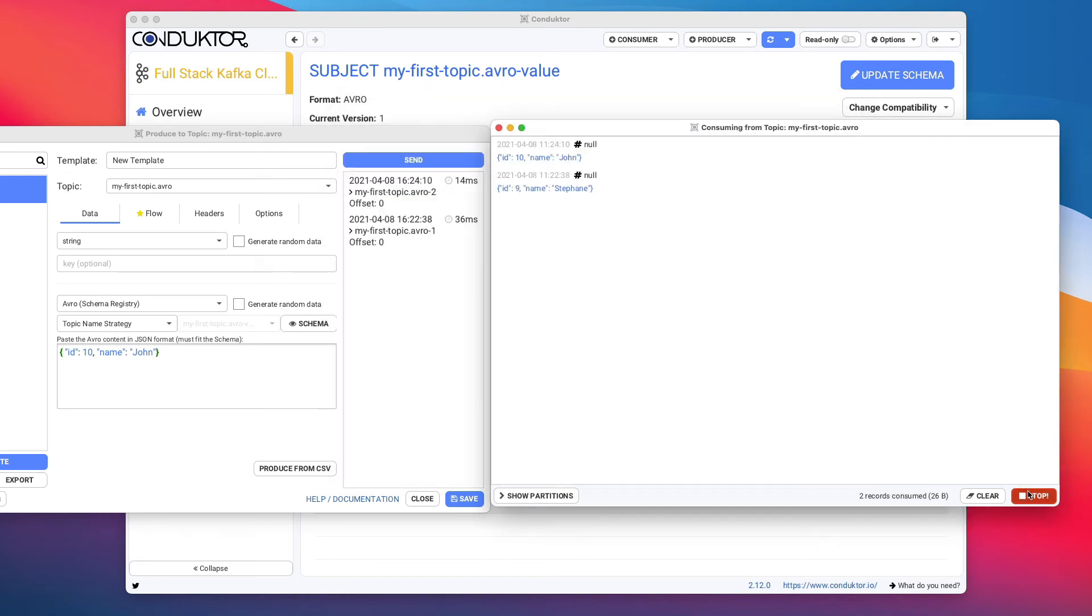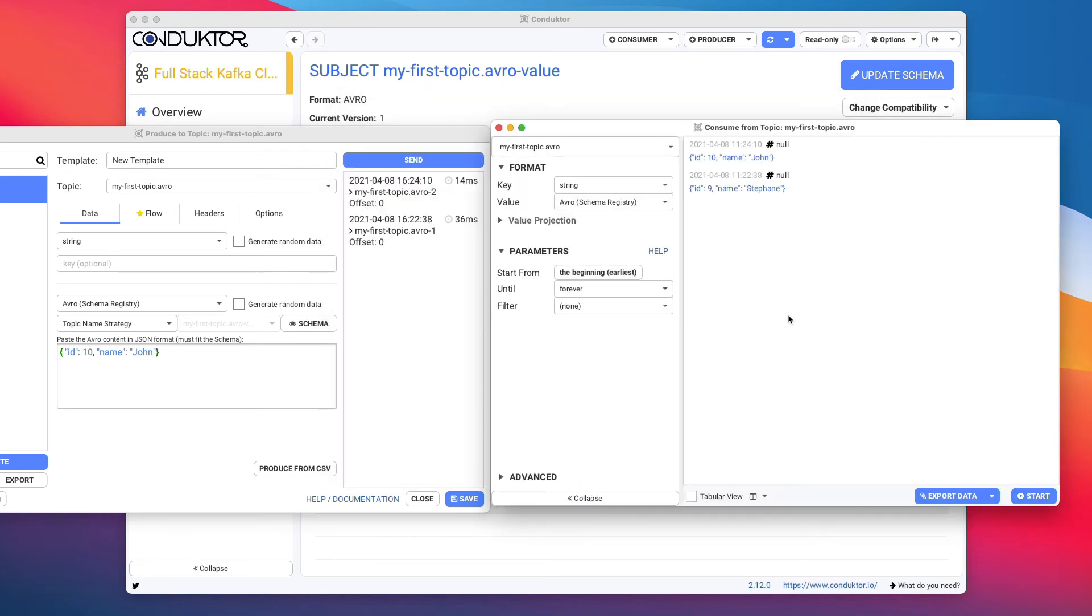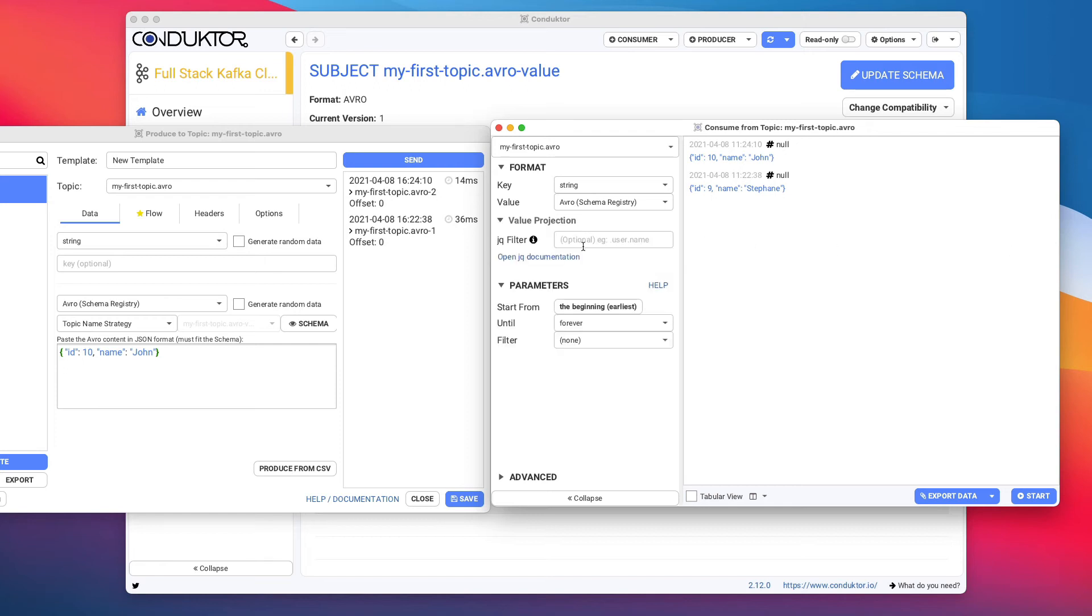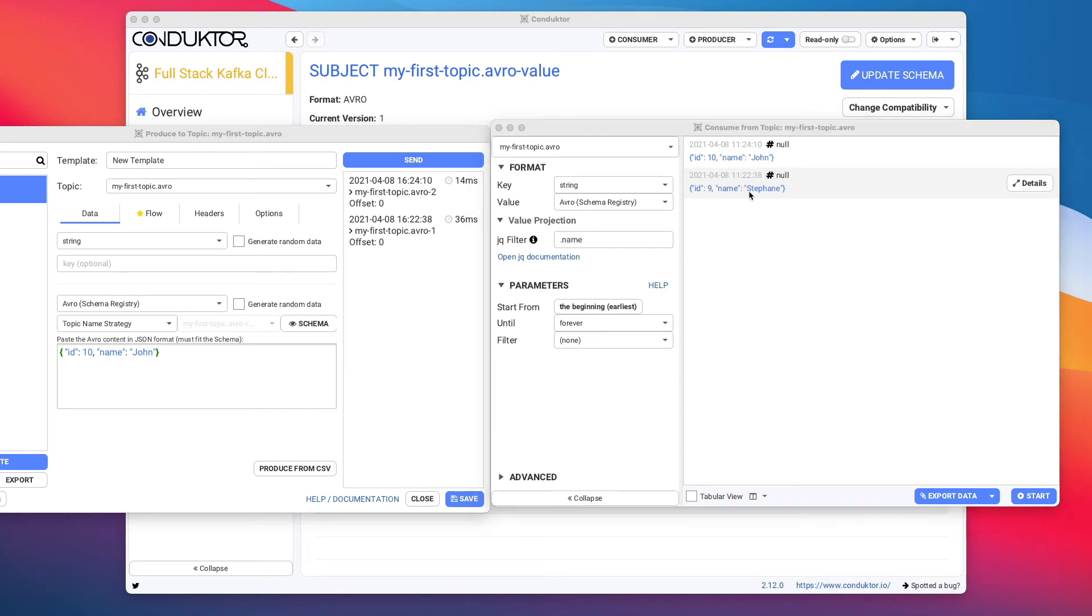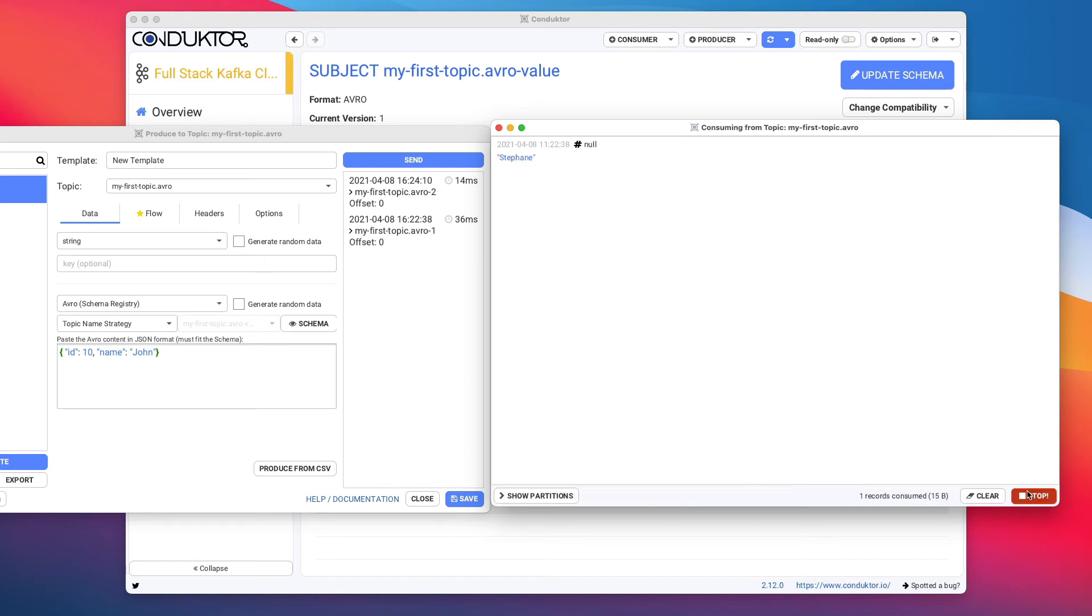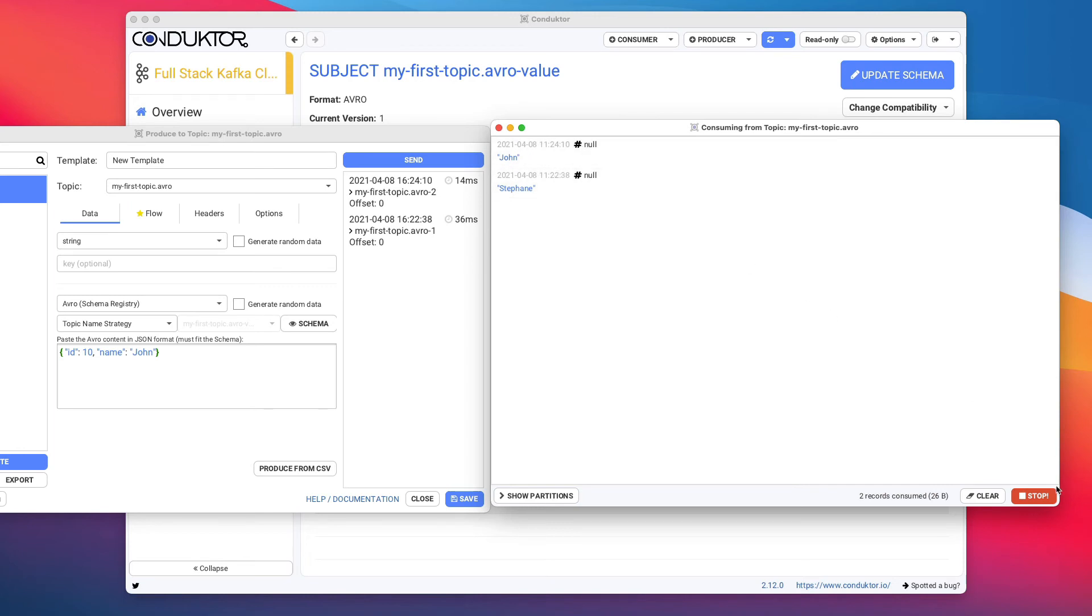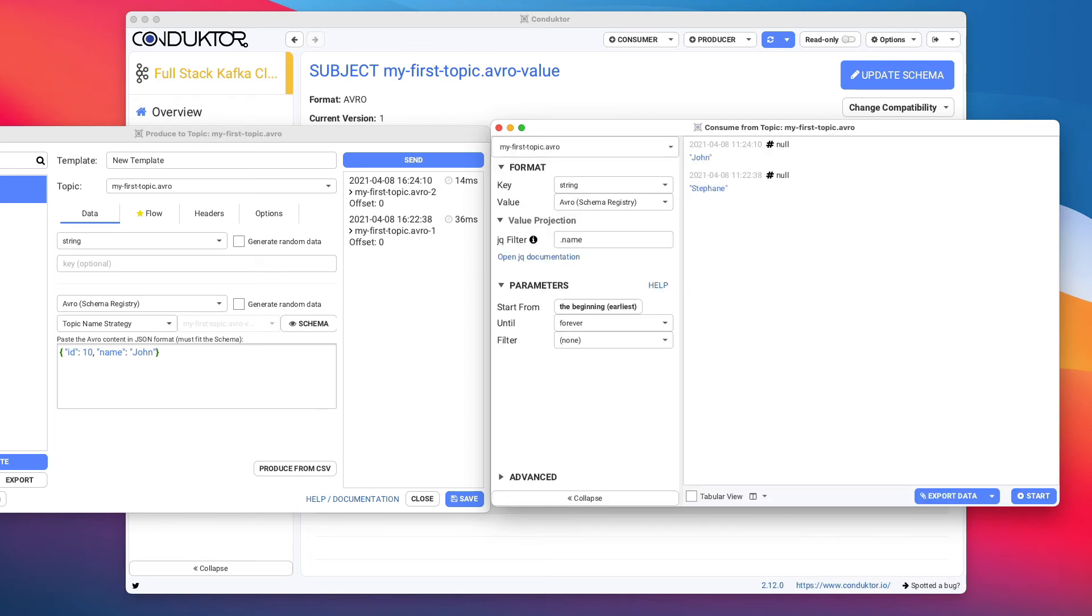And another little cool feature I want to show you for our consumer is that if you are using Avro or JSON, you can do a value projection. So that means that if you want to just extract some value from this data, you can just do, for example, dot name. And dot name, what this will do is that it will just extract the name of the data itself. So let's run the consumer again, but we do a value projection dot name. Click on start. And we're just getting John and Stefan as a result, which is really, really handy. So we hope you like this. It is very helpful for many of our users.